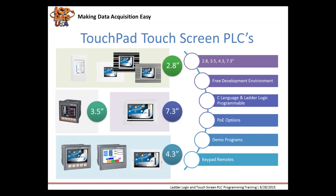Our touchscreen PLCs combine an HMI and a controller all in one. They can run one program that can be developed in ladder logic and C language and support many frames. They come in 2.8, 3.5, 4.3, and 7 inch versions. PoE options are available, so they can be powered with a power over Ethernet switch or PoE injector.